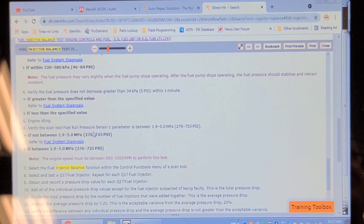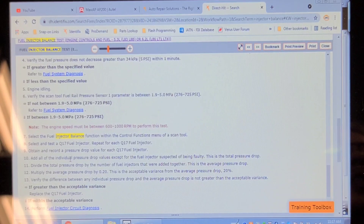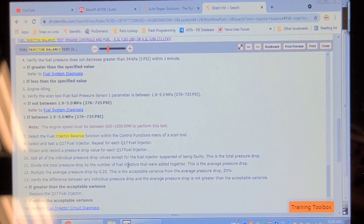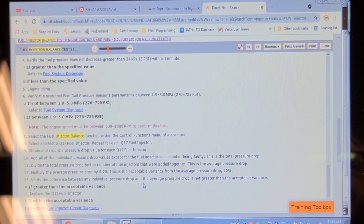Verify the scan tool fuel rail pressure sensor parameters are between 1.9 and 5 megapascals. Select the fuel injector balance function under control functions, select Q17 fuel injector, and repeat for each fuel injector. Obtain and record a pressure drop value for each. Add all the individual pressure drop values together — except for any injector suspected of being faulty — then divide by the number of injectors added to get the average pressure drop. Multiply the average by 0.2 to get the acceptable variance — that's 20 percent.